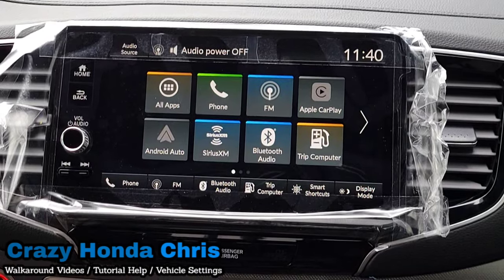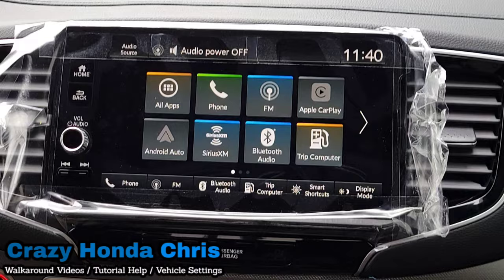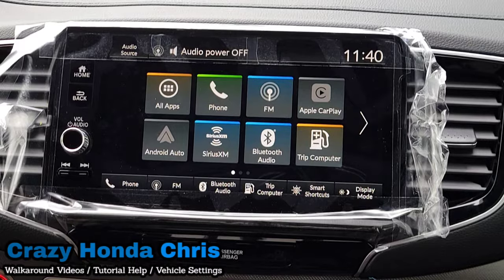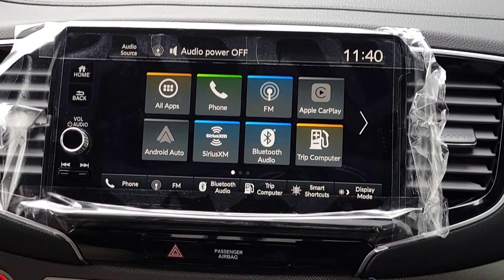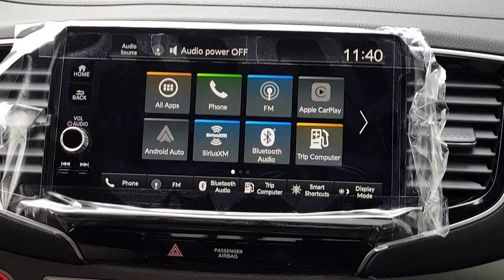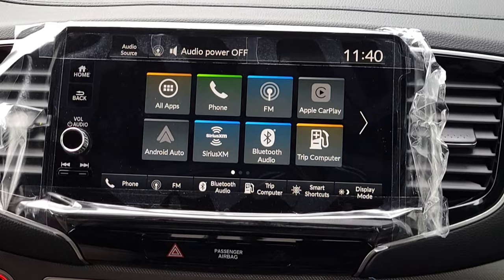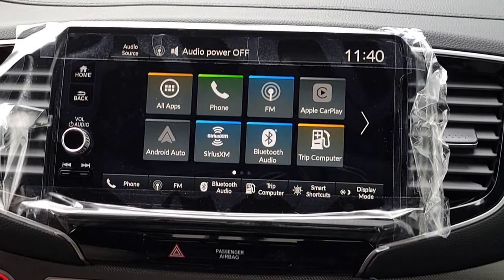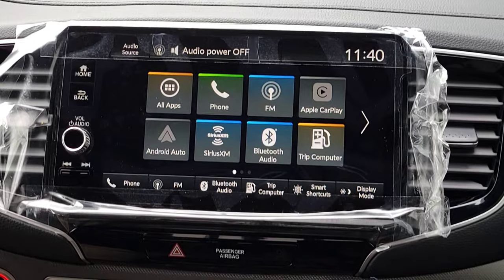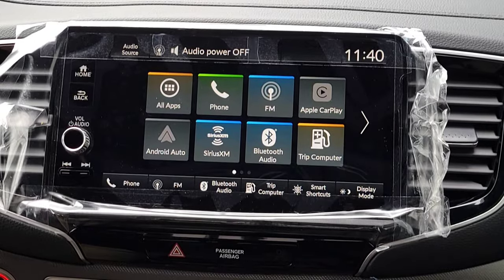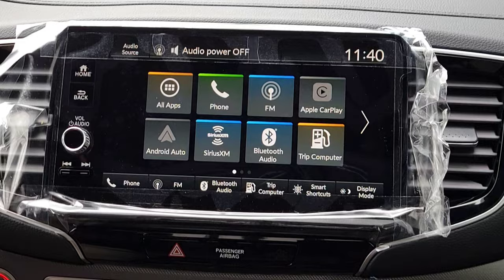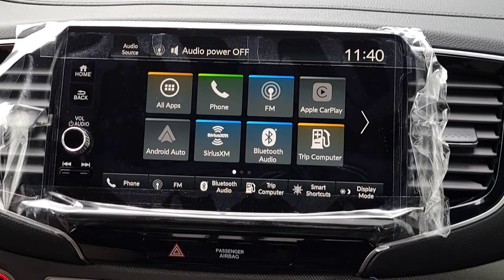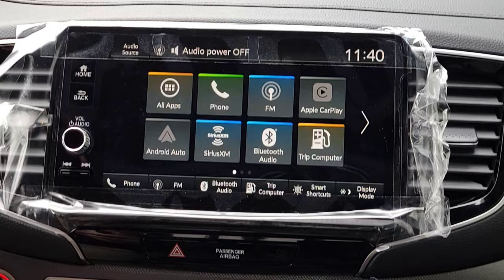Hey guys, it's me Crazy Honda Chris here in the sales department at Randy Keel Honda in Cedar Rapids, Iowa. Congratulations on your brand new Honda Ridgeline RTL. This video is going to show you how to customize your vehicle settings so when you drive off the lot you are set for success, everything set the way you want.